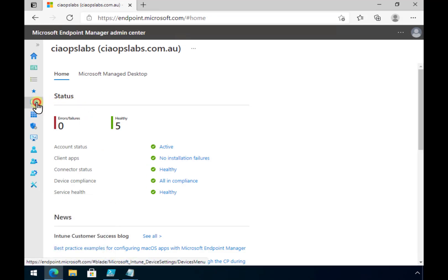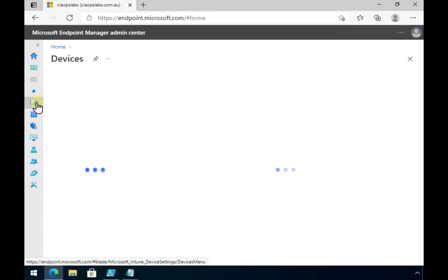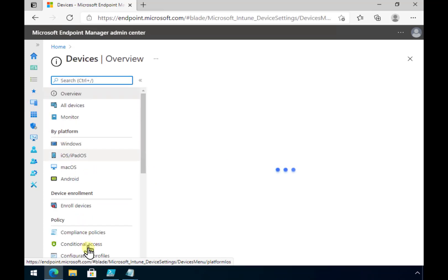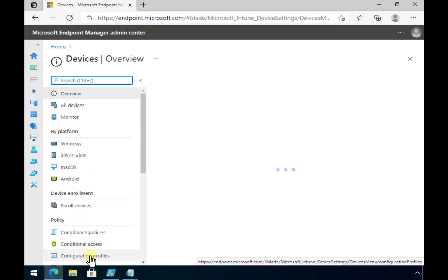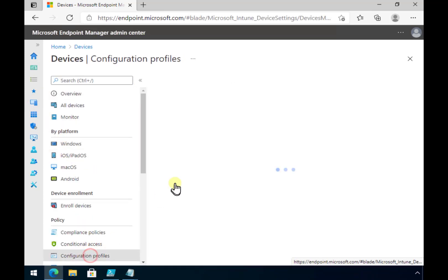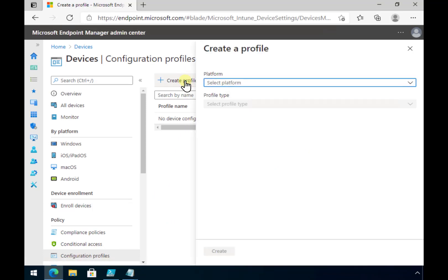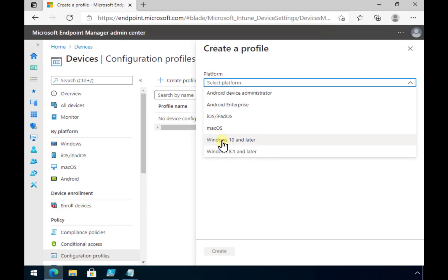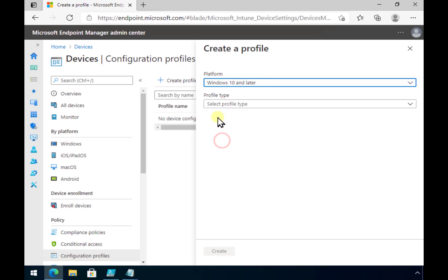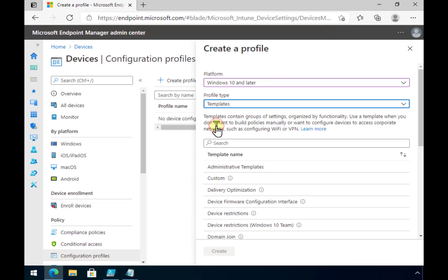So let us go into our devices and what we're going to do is select configuration profiles and we're going to create a new profile. Now the profile that we want to select is Windows 10 and above as the platform.